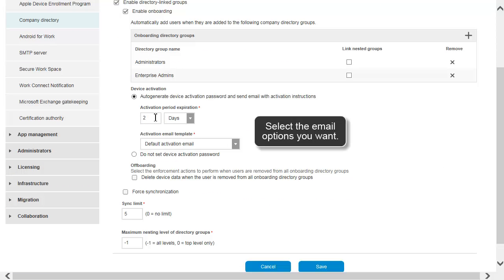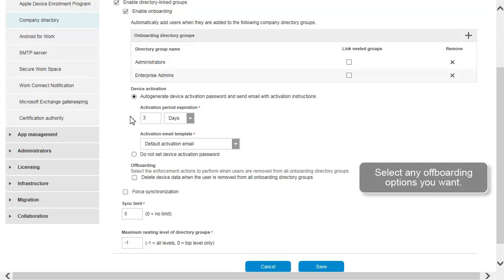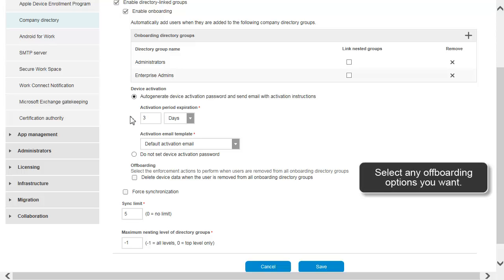Select the email options that you want. Select any offboarding options that you want.